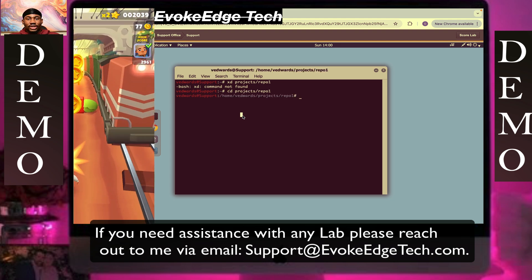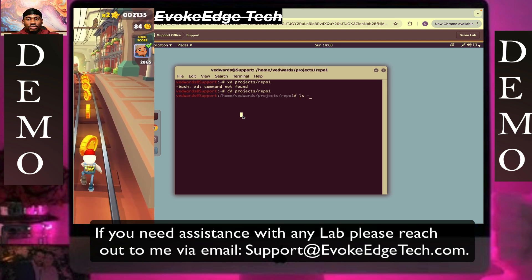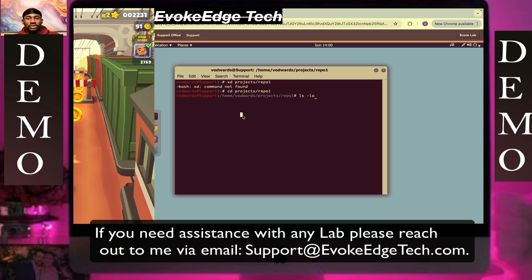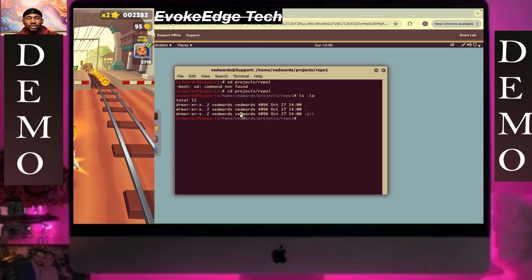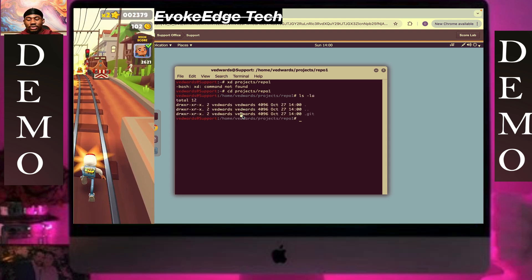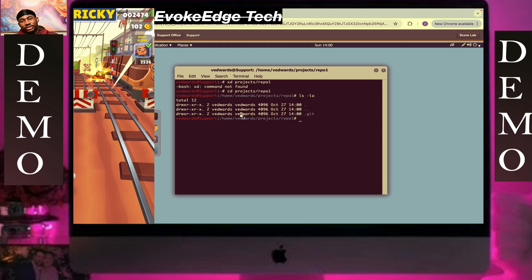So let's type ls slash la. So we'll see the git.